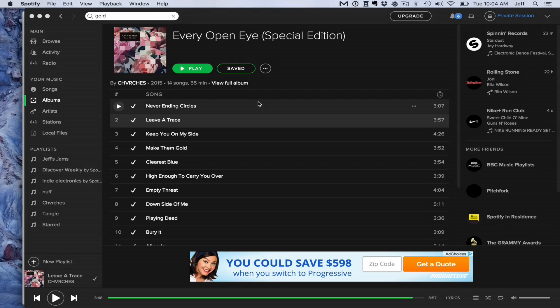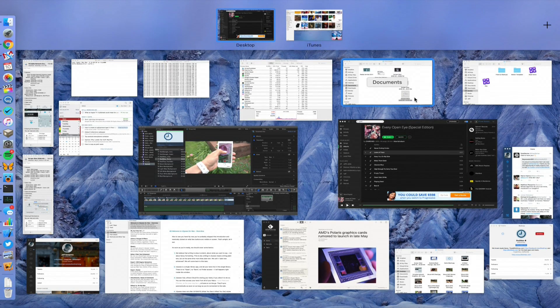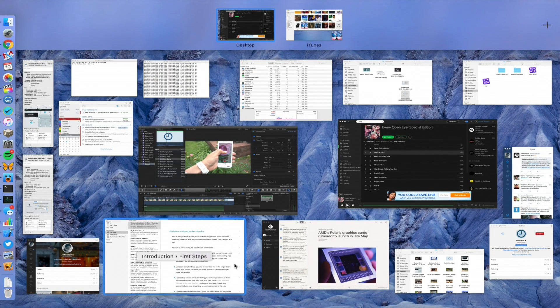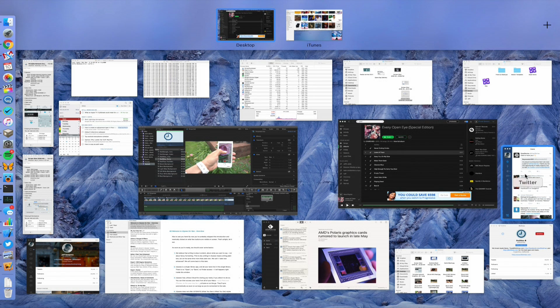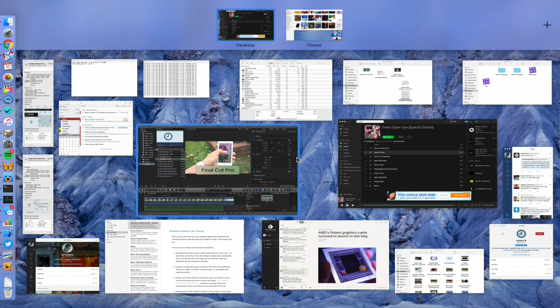What is up ladies and gentlemen, boys and girls, this is Jeff Benjamin with 9to5Mac. When you invoke Mission Control on later versions of OS X, it looks something like this.